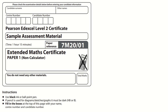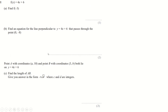This is a new exam paper from Pearson Edexcel — the sample material for their extended maths certificates. They have a paper one and a paper two. Paper one is non-calc, and I think it's going to be first examined in June of 2025. AQA do a similar kind of level two for the maths course, and we'll see what the differences are between this and that as we do it.